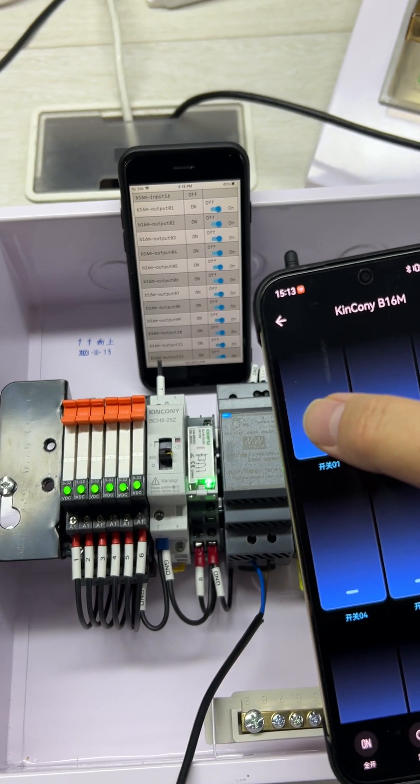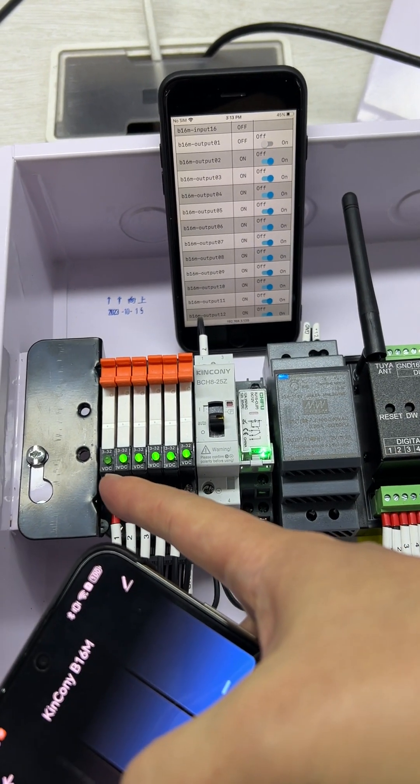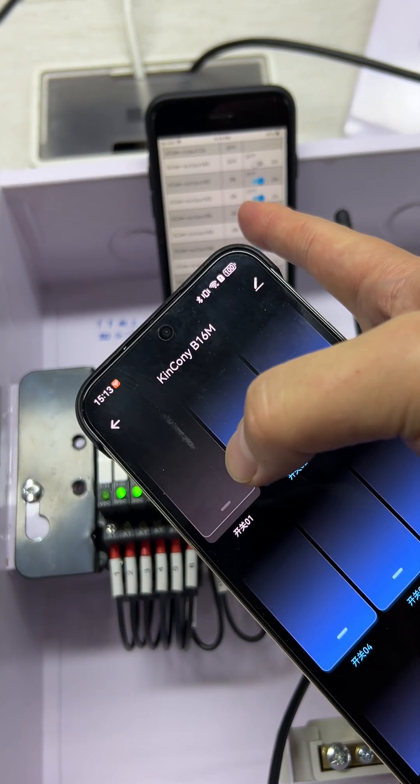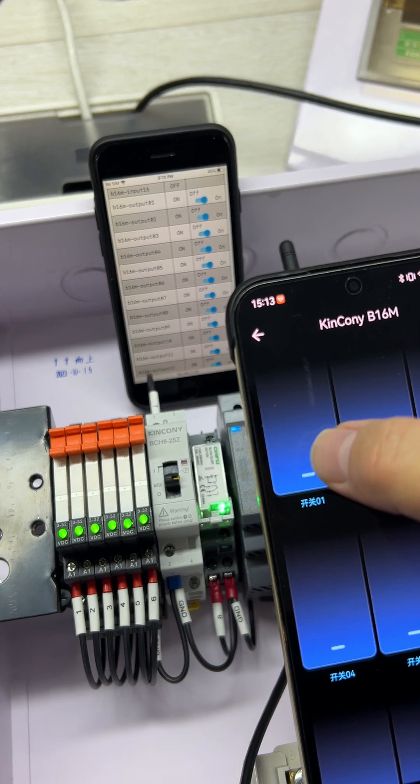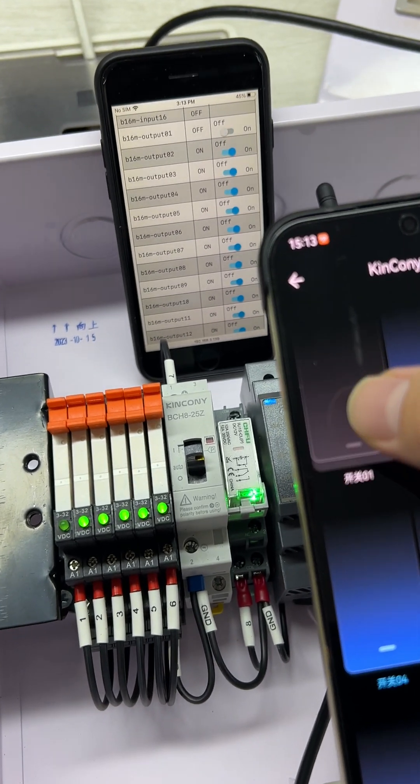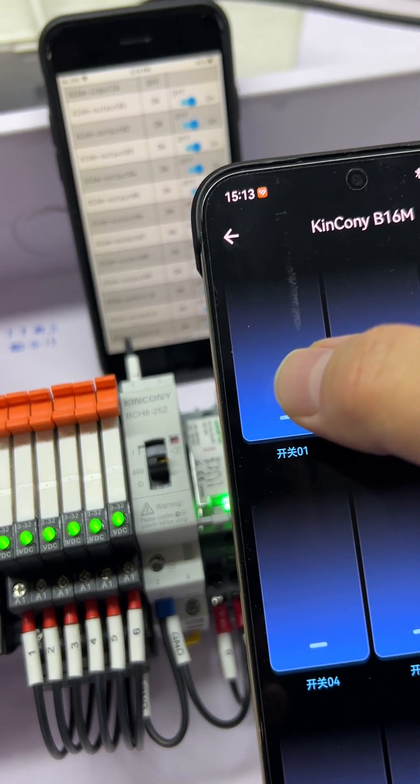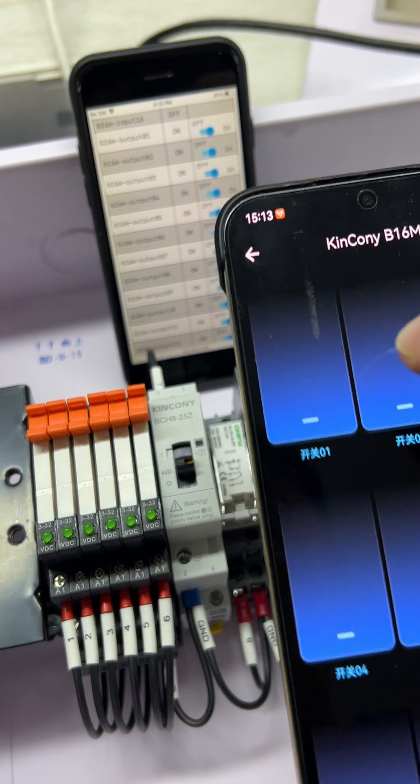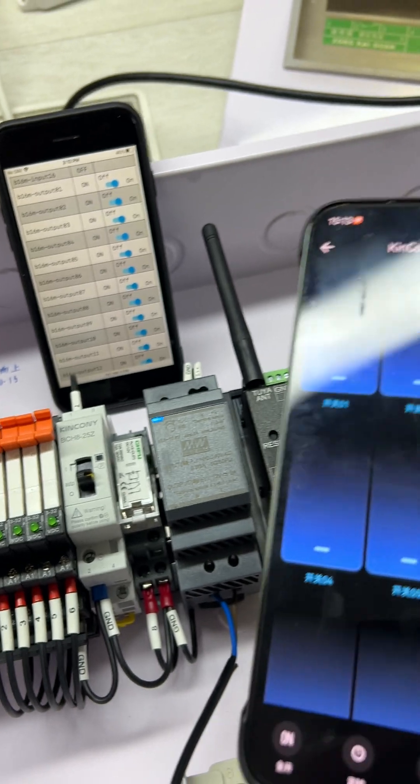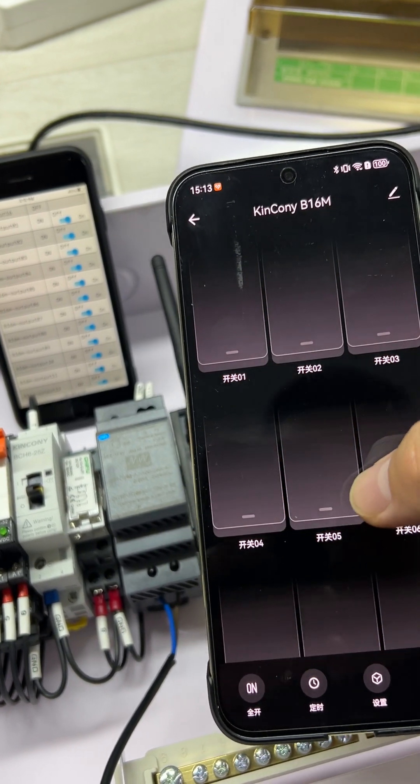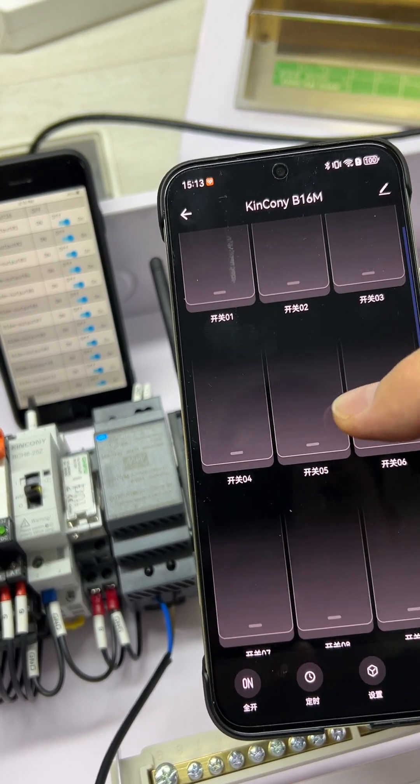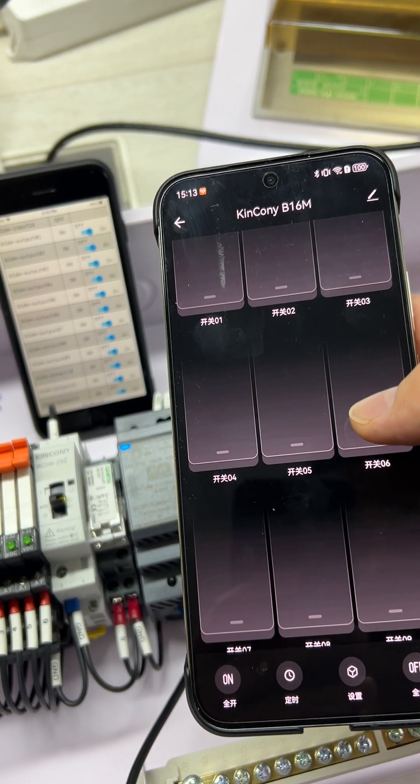You can see if I use my mobile phone to turn off channel one, this is channel one. You can hear the sound. This is the contact, and you can see this is channel six.